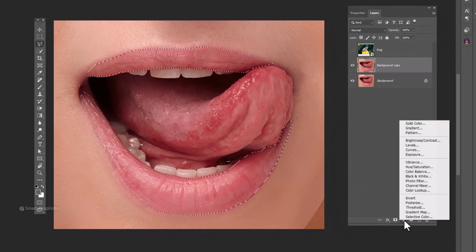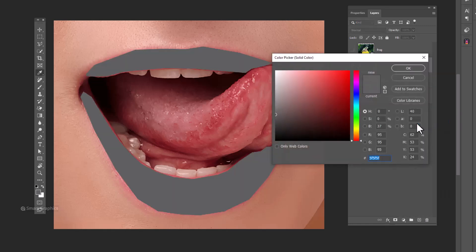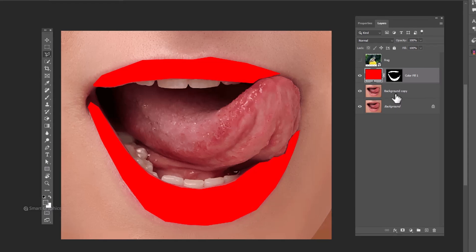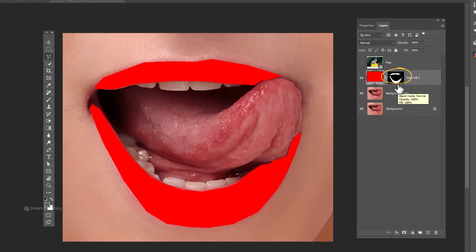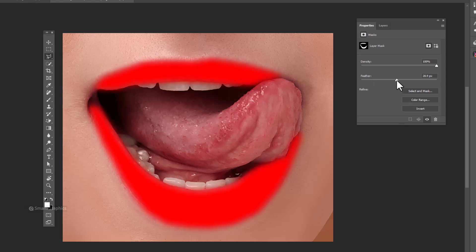Create a solid color adjustments layer. Choose red color and click ok. Select layer mask. Open properties. Increase feather slider to make edges softer.